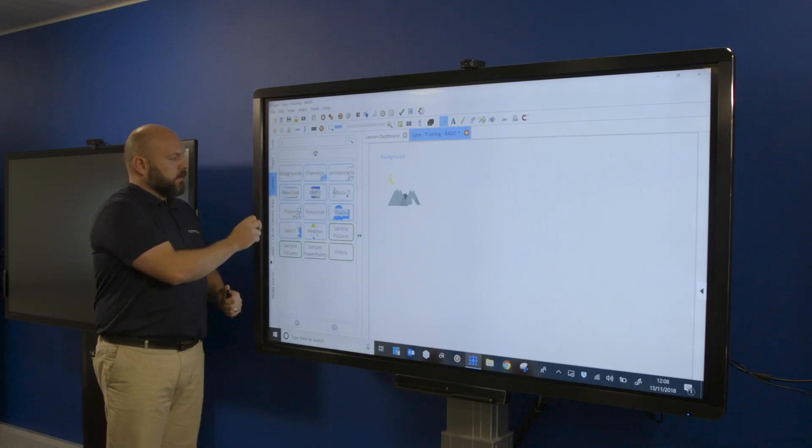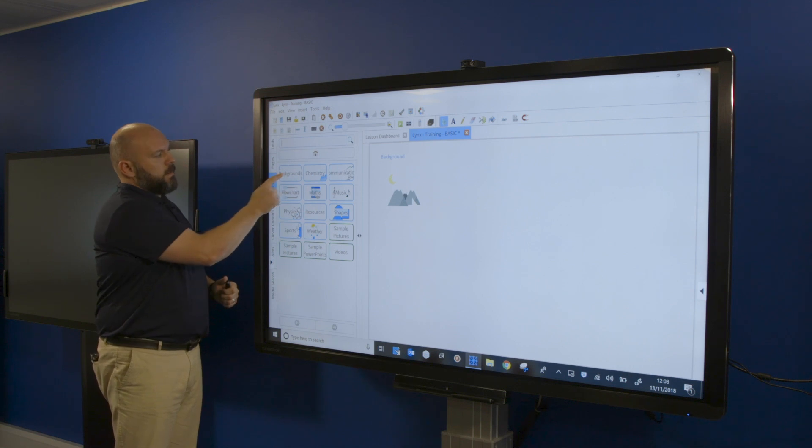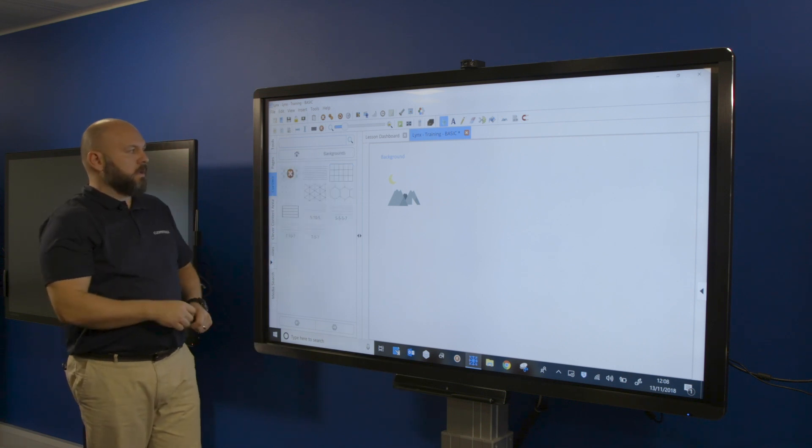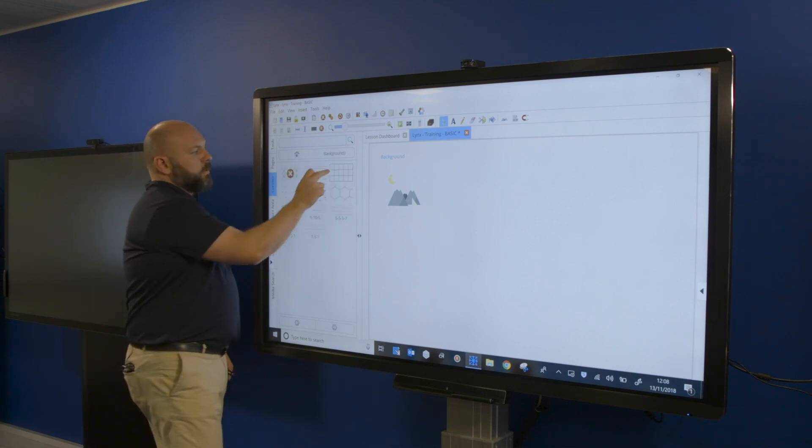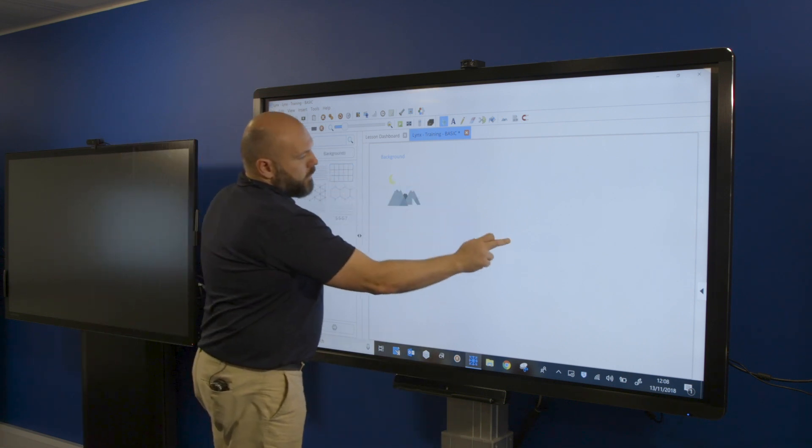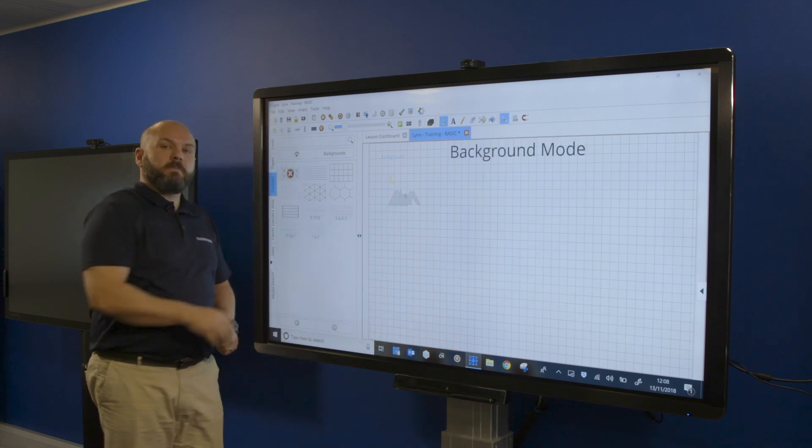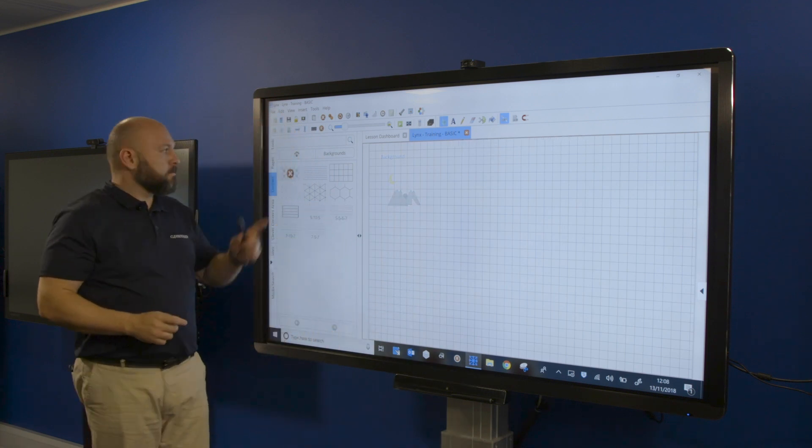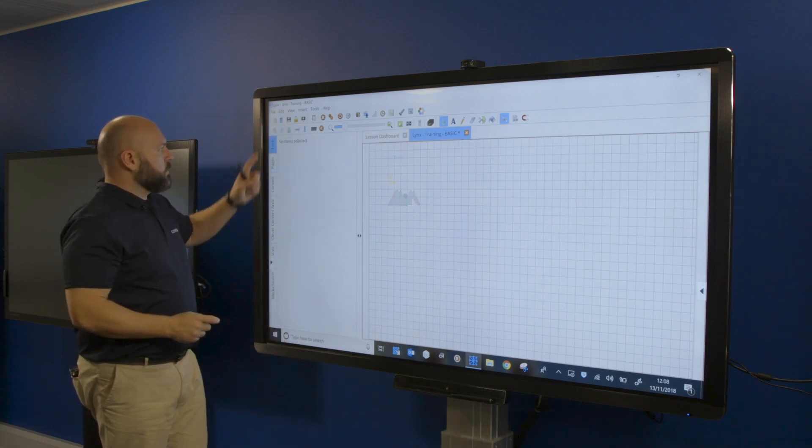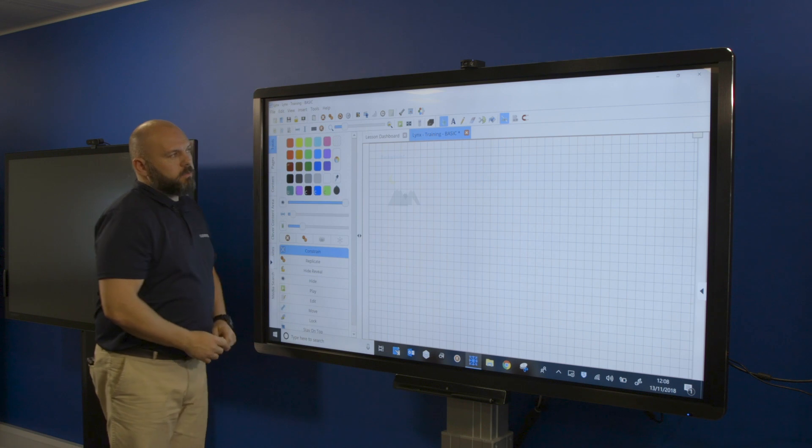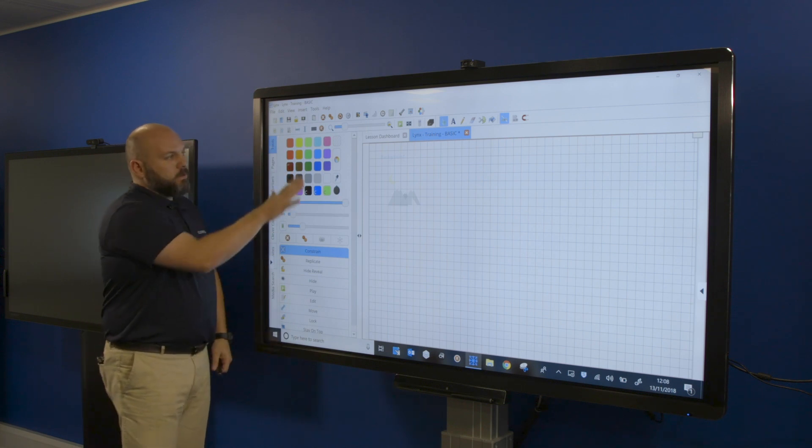If I go to Content Backgrounds, I've got some pre-made backgrounds here. I can simply drag the background over—it goes into background mode. I'll click on my Tools tab and then tap on the screen. I've now got a set of options for the background.